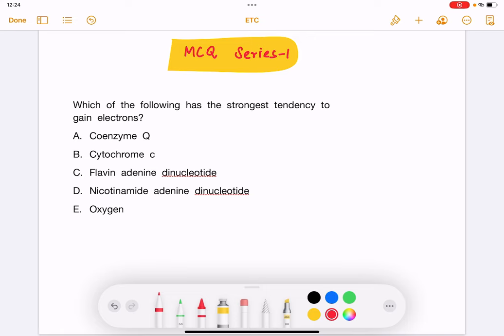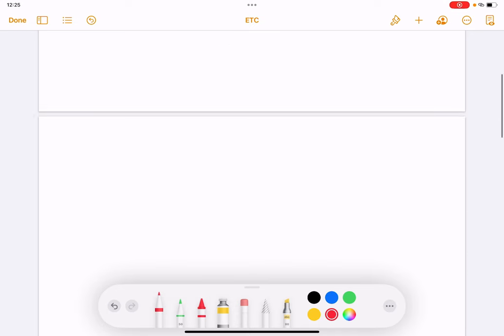Hi, welcome to a new MCQ-based learning. Which of the following has the strongest tendency to gain electrons: Coenzyme Q, Cytochrome C, FAD, NAD, or Oxygen? The answer is Oxygen. Let's see a few basics.